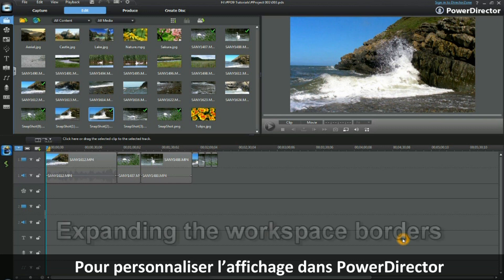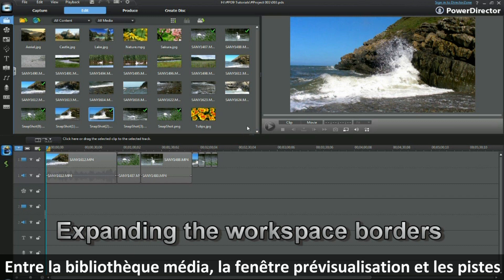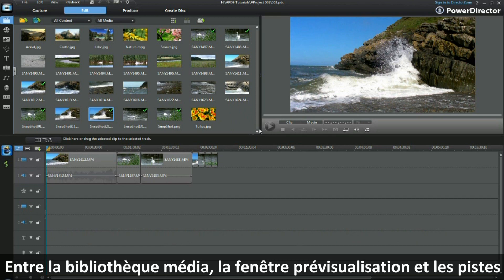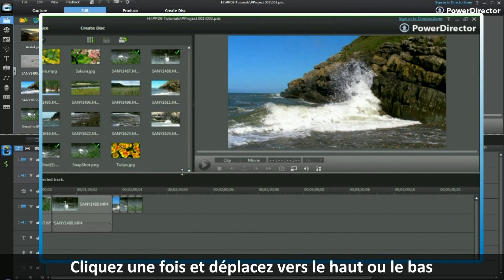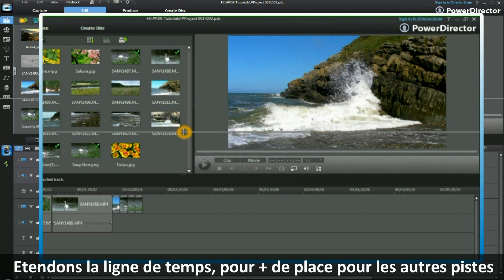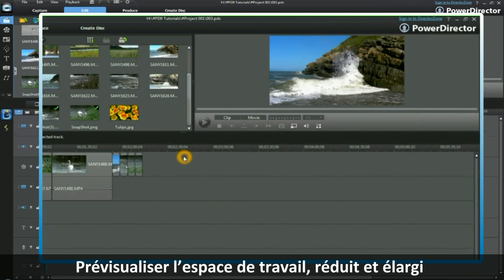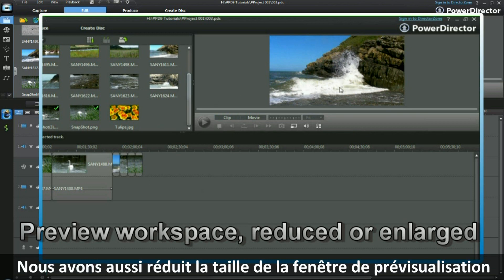To customize the display in PowerDirector 9, position your cursor at the halfway point between the media library, the preview window and the tracks — over the four dots that appear there. The icon changes. Click once and move up or move down. Let's reposition in an upward movement. In doing so, we have expanded the timeline to make room for more tracks. We have also reduced the size of the preview window.